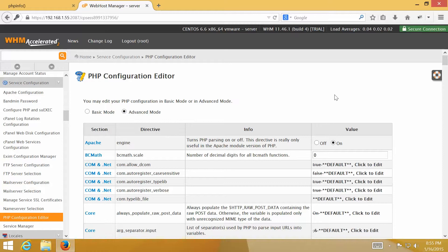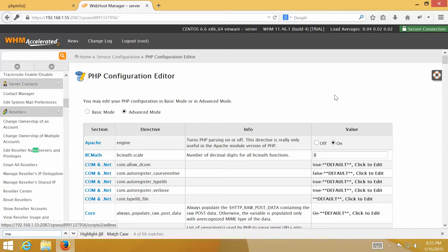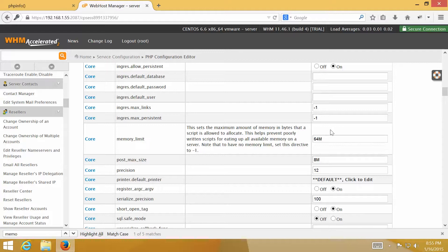In this video, as mentioned earlier, I am going to change memory limit from 32 MB to 64 MB. Post max size to 16 MB.